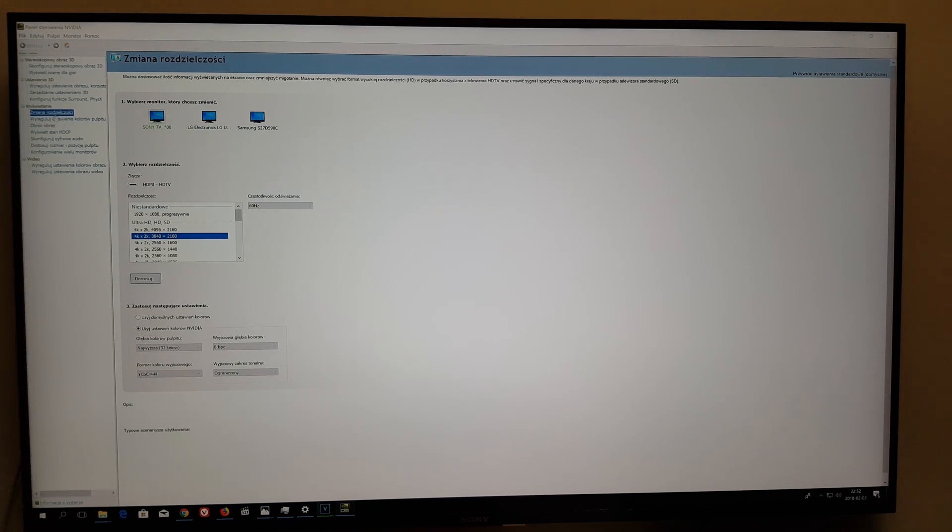This should be 1920 by 1080. Sorry, 1920 by 1080, and this is the FPS, 120. And you hit test. I already have this installed, so it won't test the screen because I already tested.